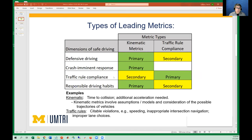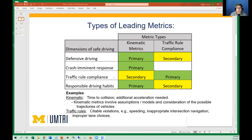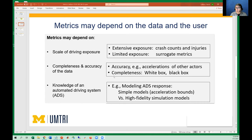One thing you can notice quickly is that metrics may depend on the data and on the user. With lots of miles, as we have with conventional vehicles, the metrics are injury crashes divided by hundreds of millions of miles. But that's not where we are. So there are these leading, surrogate-type metrics. Depending on the user, you may know a lot about the vehicle — you designed it — and can take sketchy situations and throw them into simulation to see what might have played out. If you're a third party wanting to lease a thousand vehicles for a taxi service, you don't have all that information.